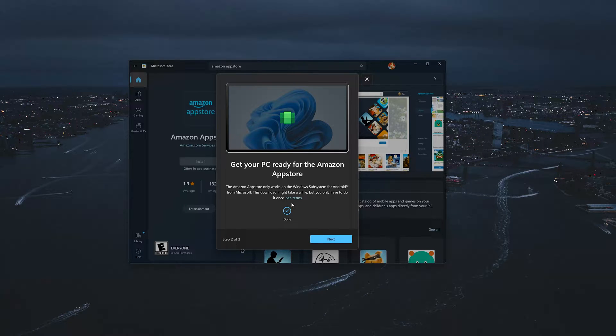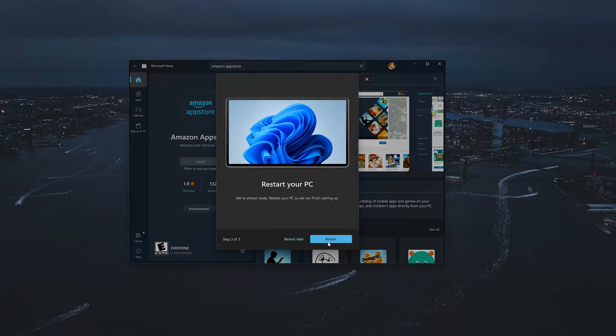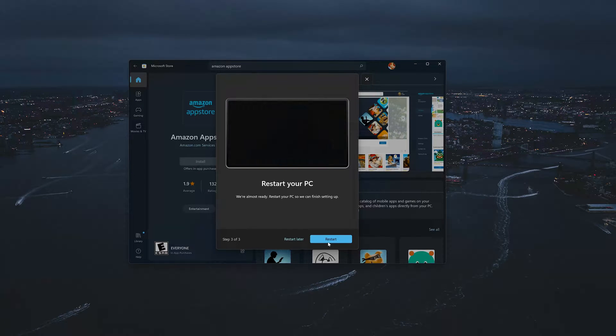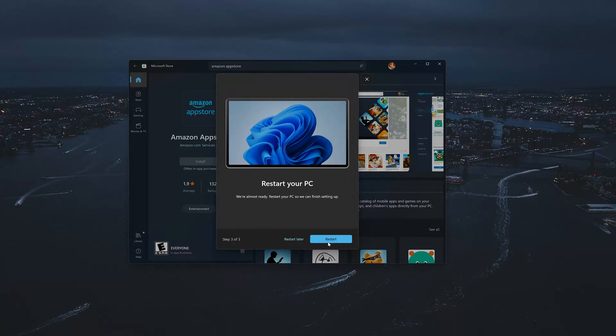Press Next to continue. Press Restart to continue with the installation.